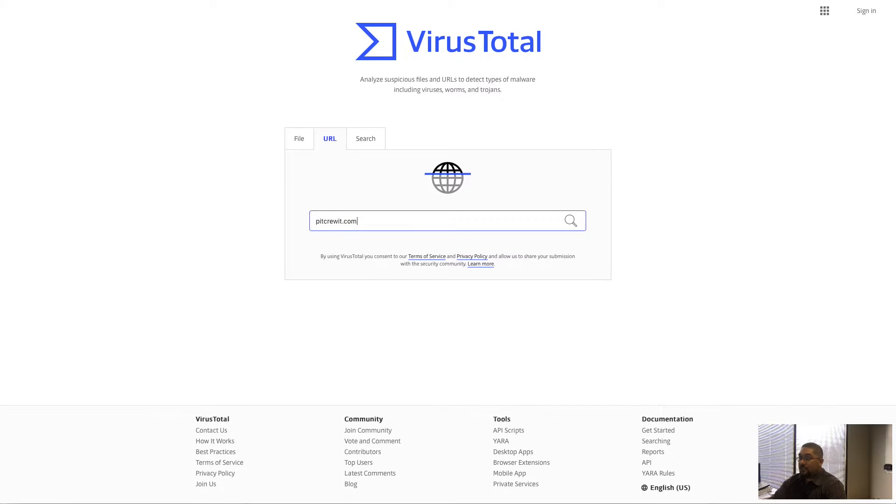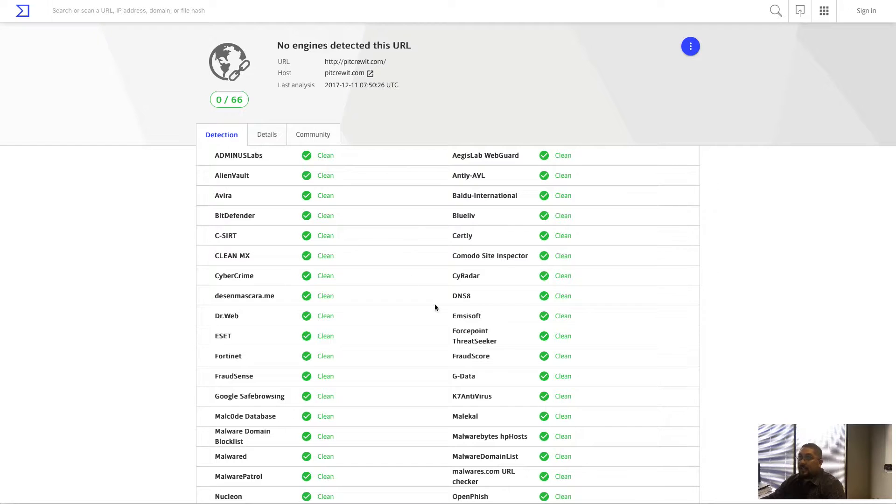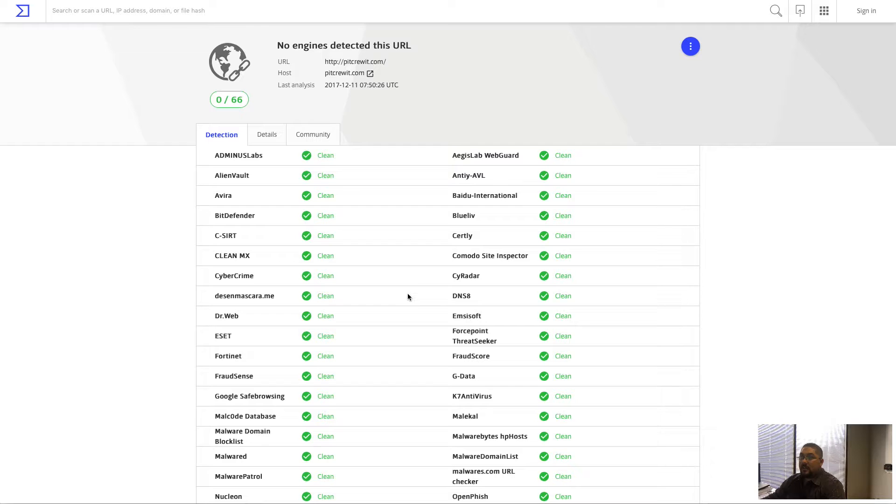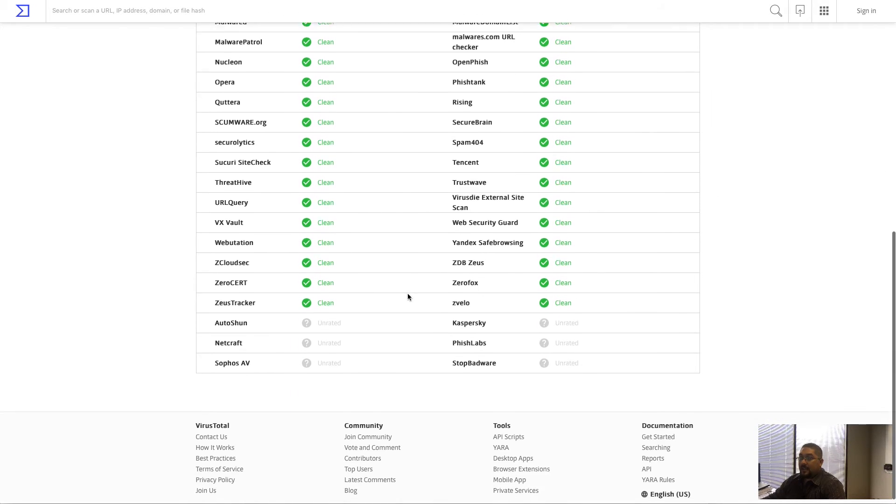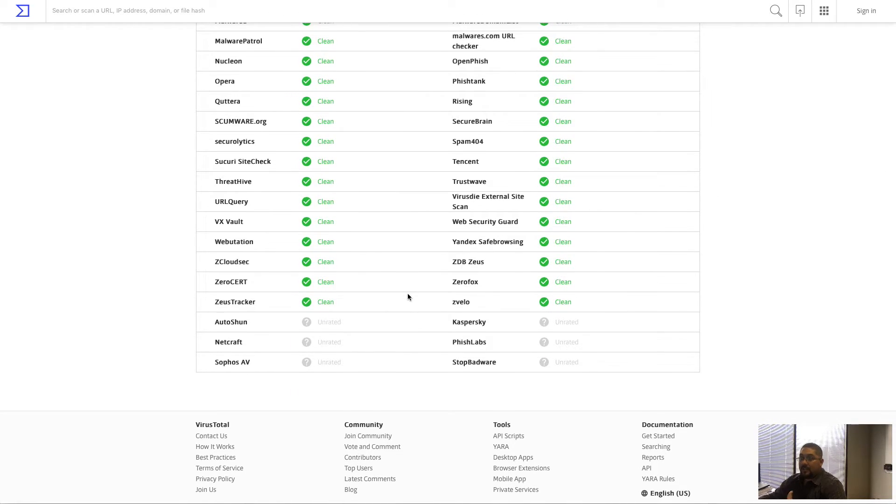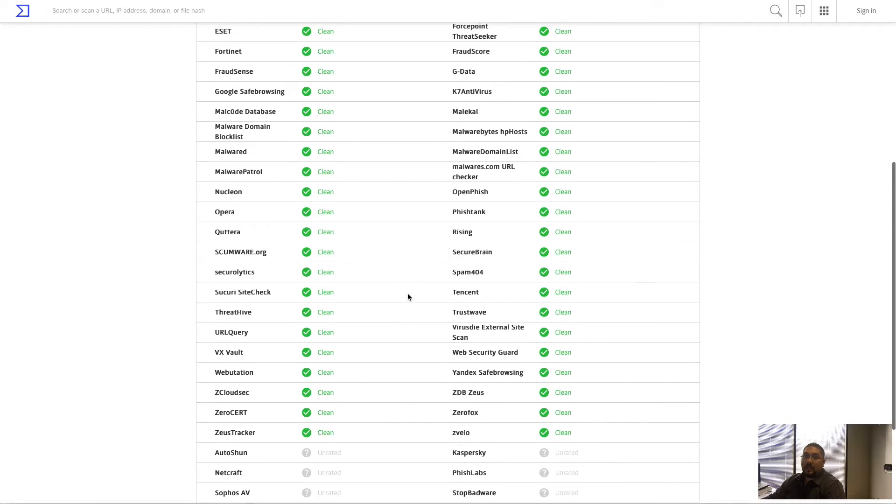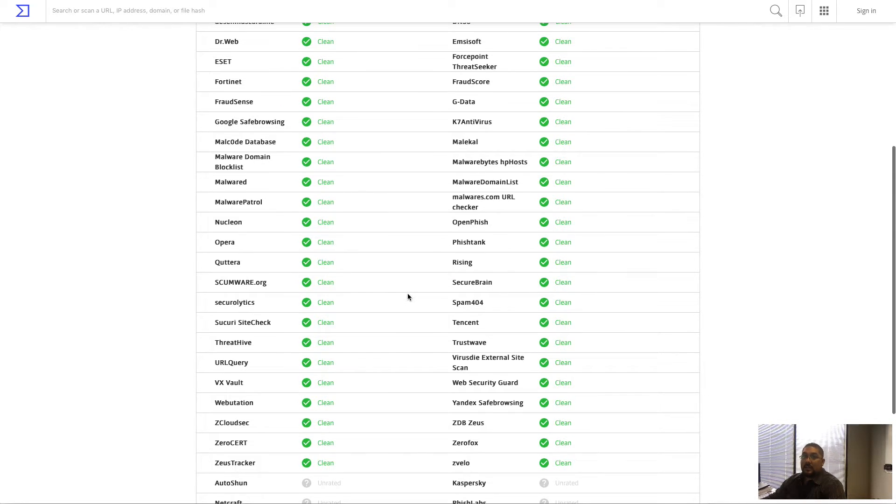For instance, we'll search our web address here and you can see where it's scanned it against 66 different antivirus engines all over and everything has come back clean, which would give us a very high probability that we're not going to contract any sort of viruses or anything visiting this website.